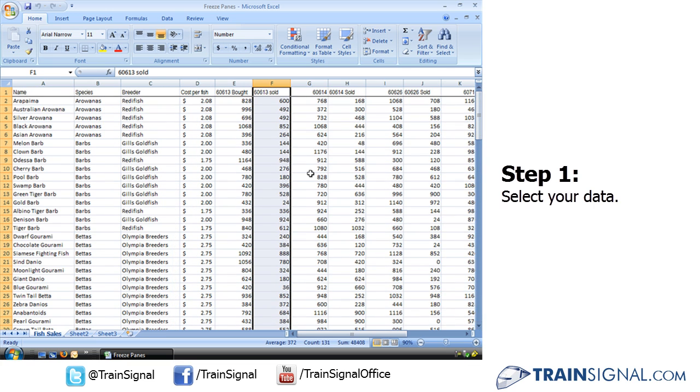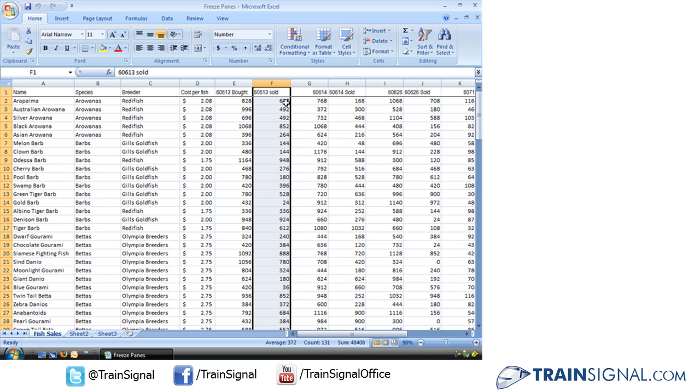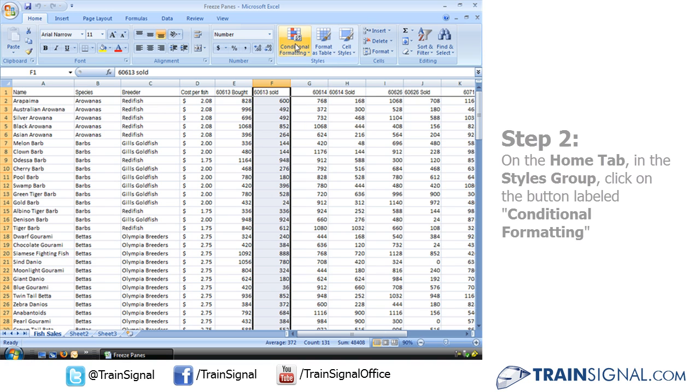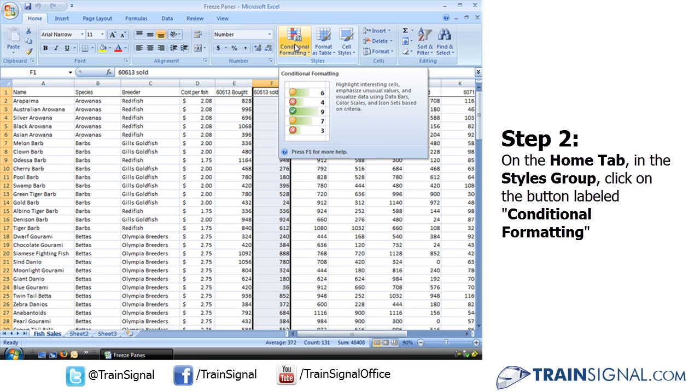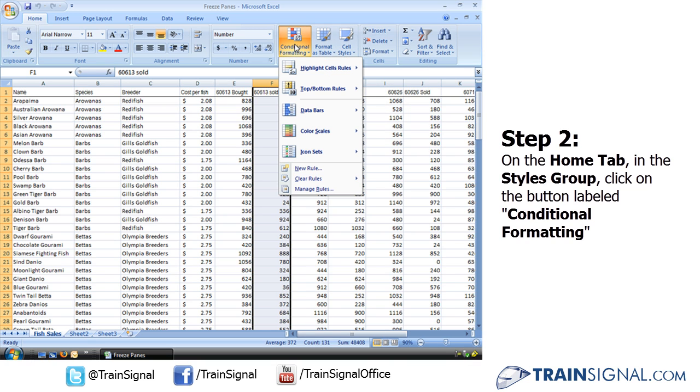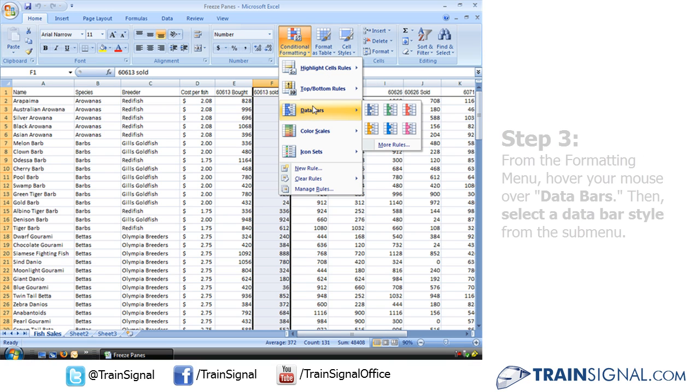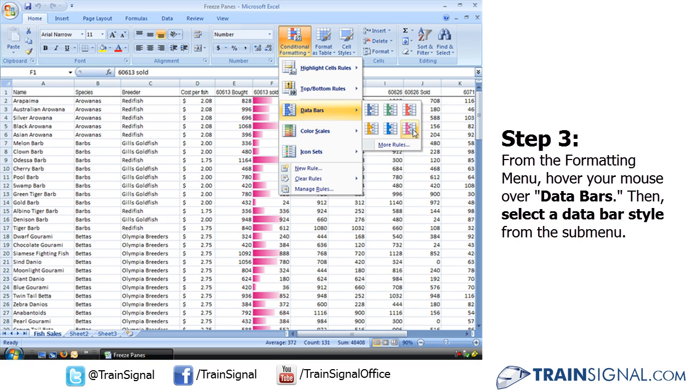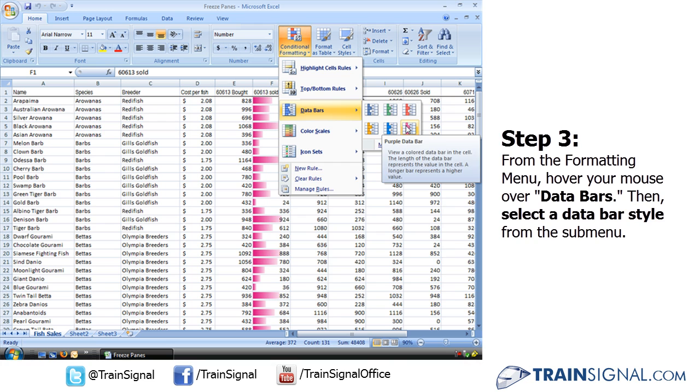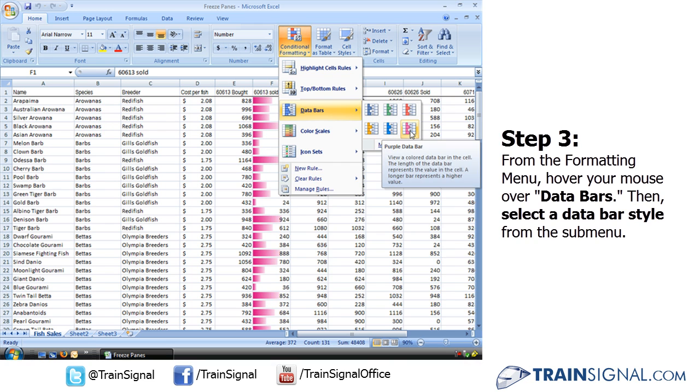So we're going to select this column, which is the amount of individual varieties of fish that have been sold by our store. We'll go up here on our Home tab to the Conditional Formatting button, and we're going to start with Data Bars, and this is pretty simple. We're just going to roll over these and pick one that looks a color that we like because they all do exactly the same thing.